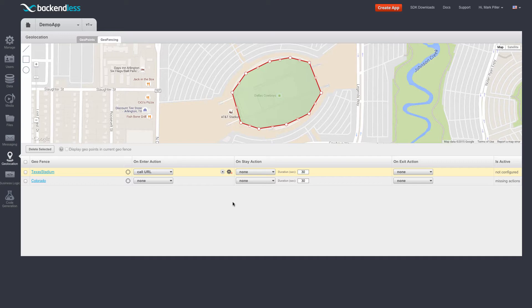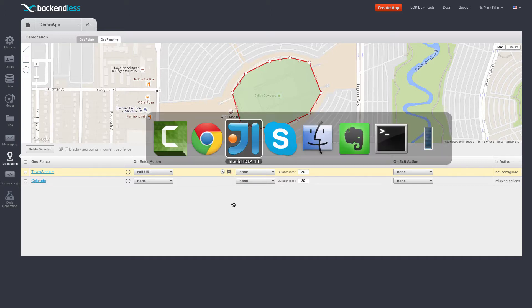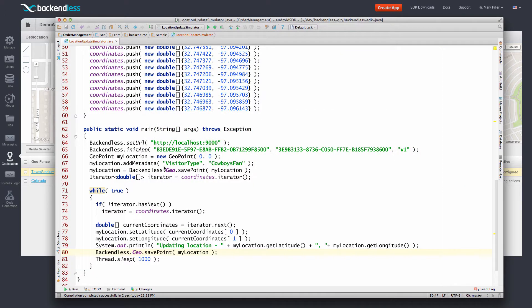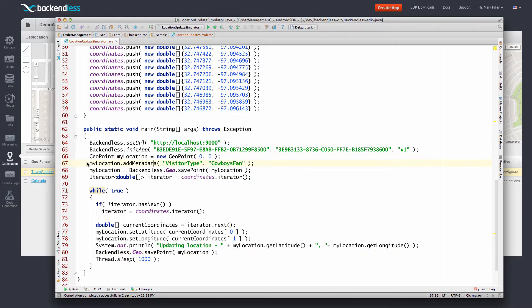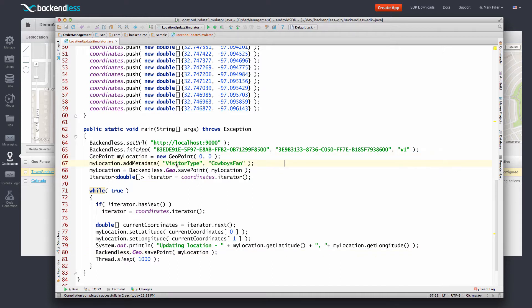This program I have here in the background, and all it does is create a geopoint with some metadata. This metadata really is just some static values.